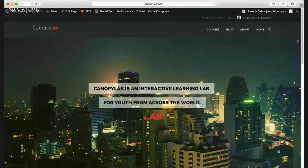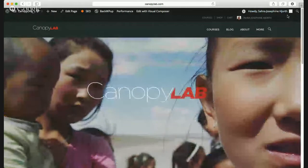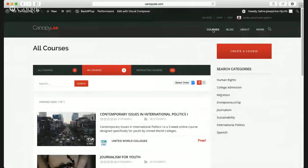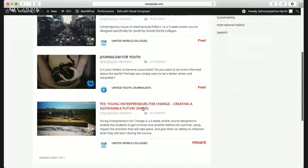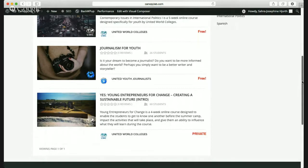So as you can see, I'm on the Canopy Lab website now. I've logged in, which is why you can see that I'm Sarah Josephine. Because I'm one of the creators, I have a couple of extra features you won't see in your version. Usually the easiest way is to log on and check the courses — the courses are the most exciting part. Here I can see the total amount of courses, my courses, and all the courses that are live right now. For you guys, it will probably only be the YES — Young Entrepreneurs for Change, Creating a Sustainable Future course. Some of you are already taking the international politics class, and I think that's awesome.